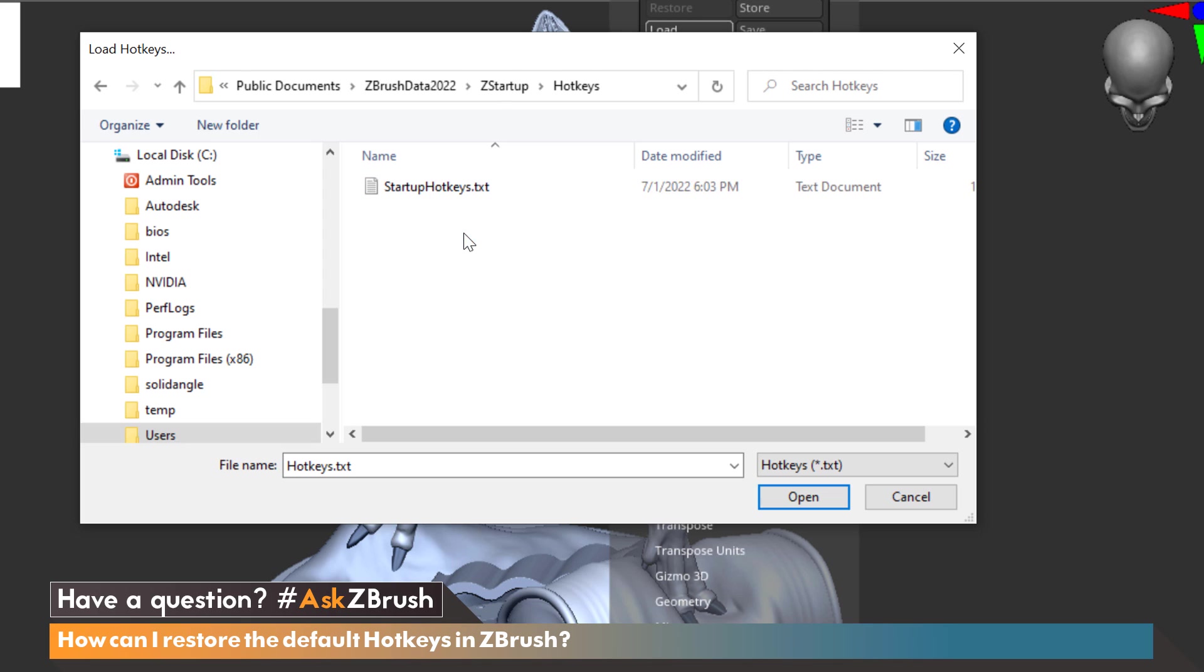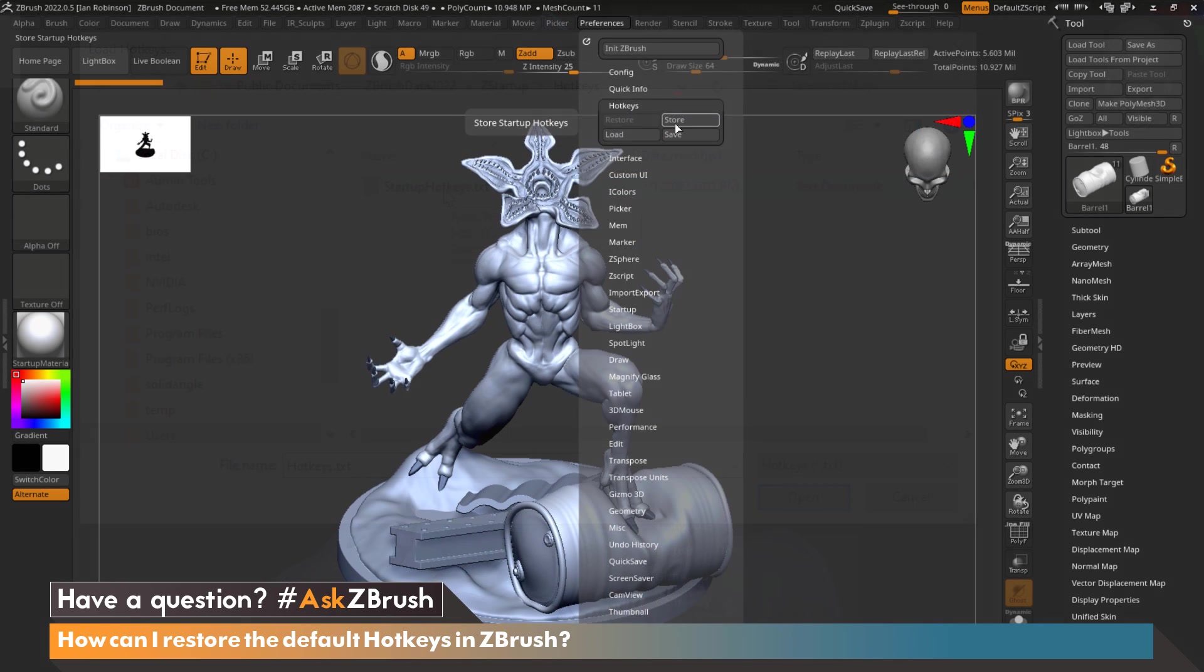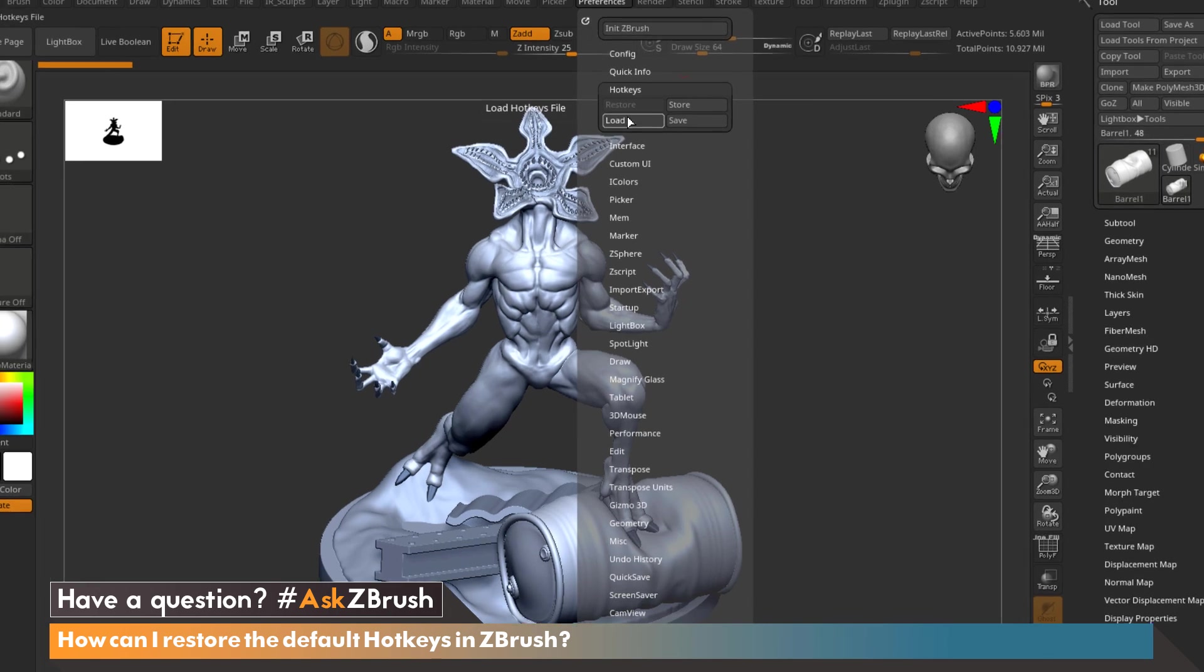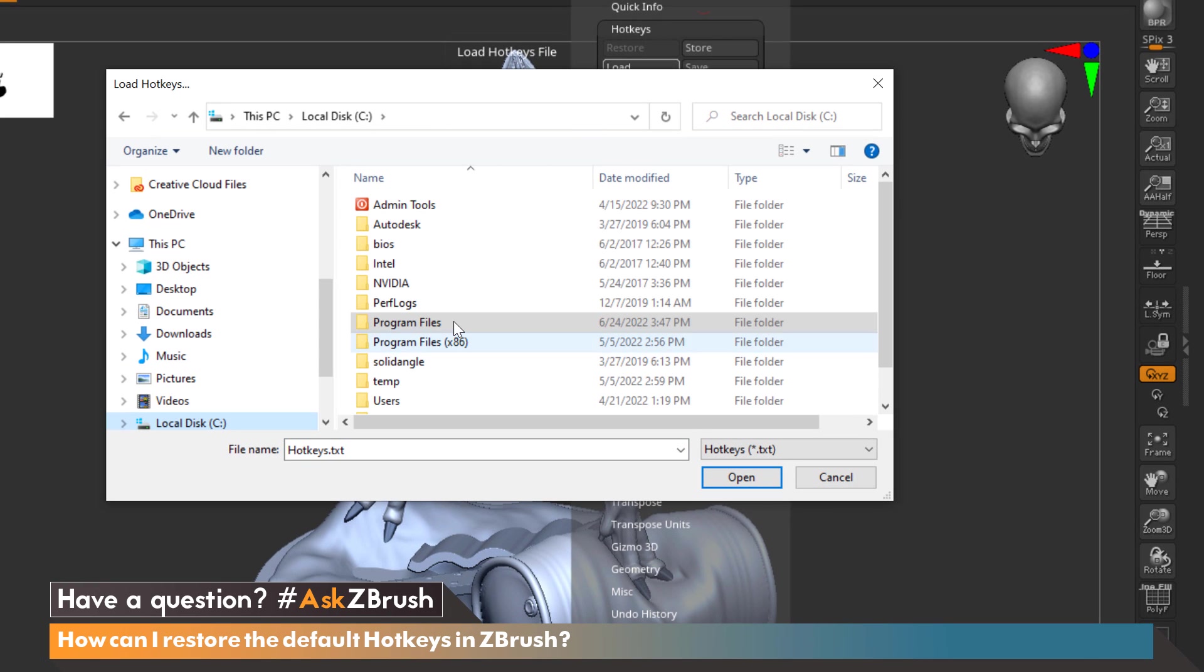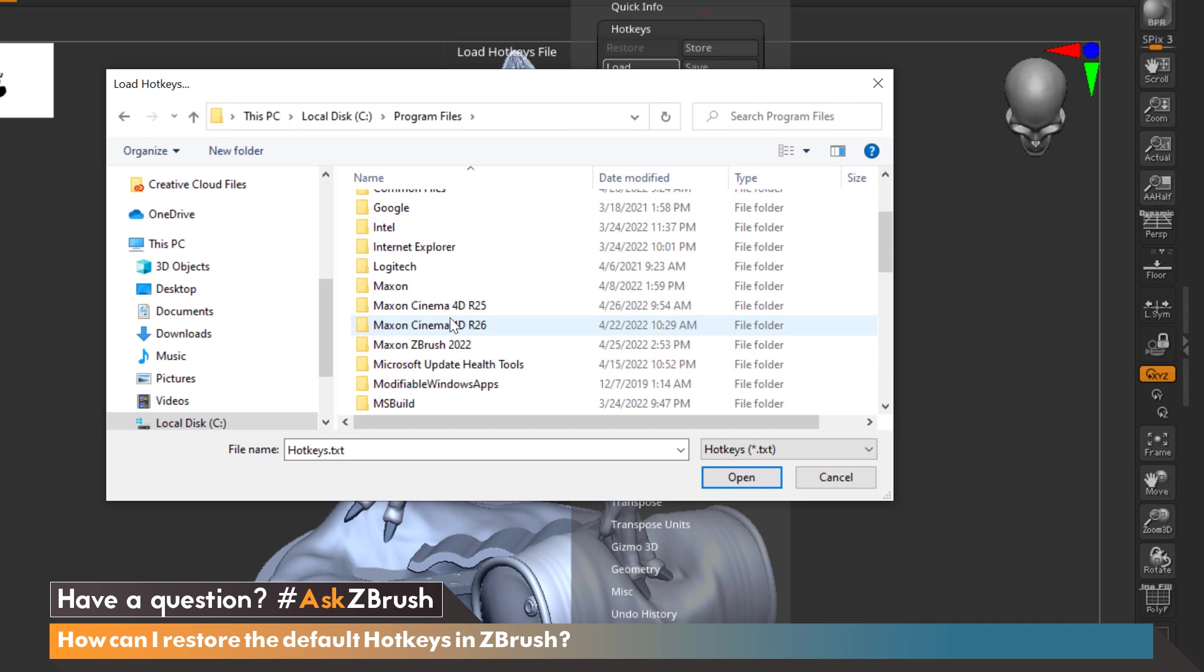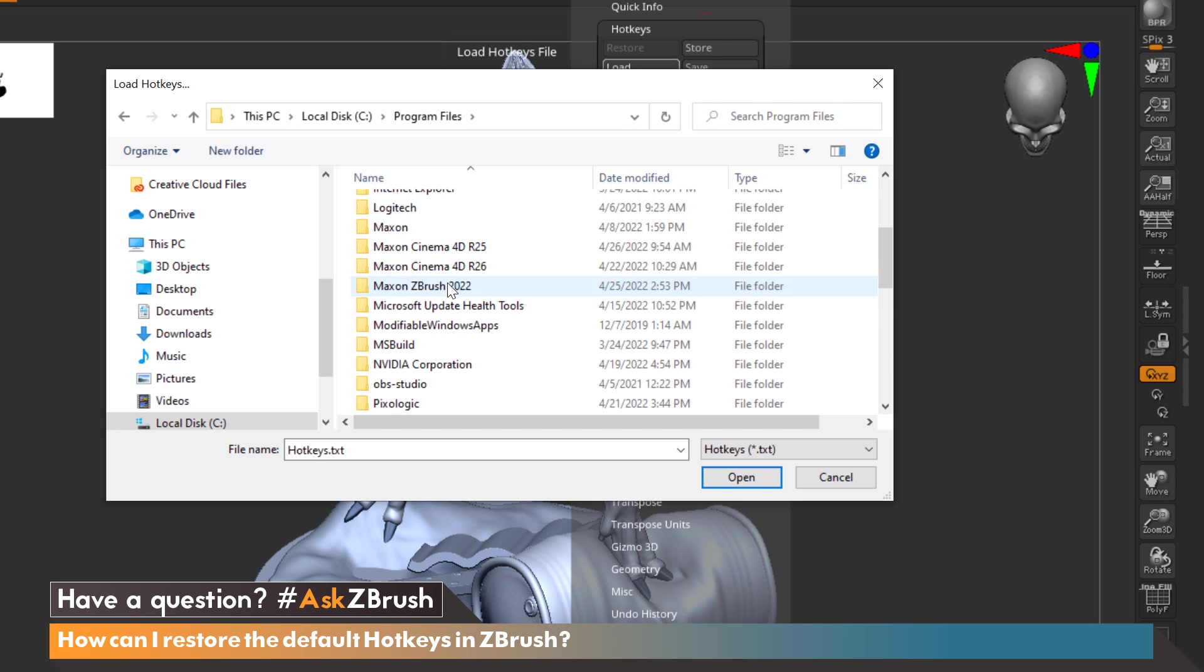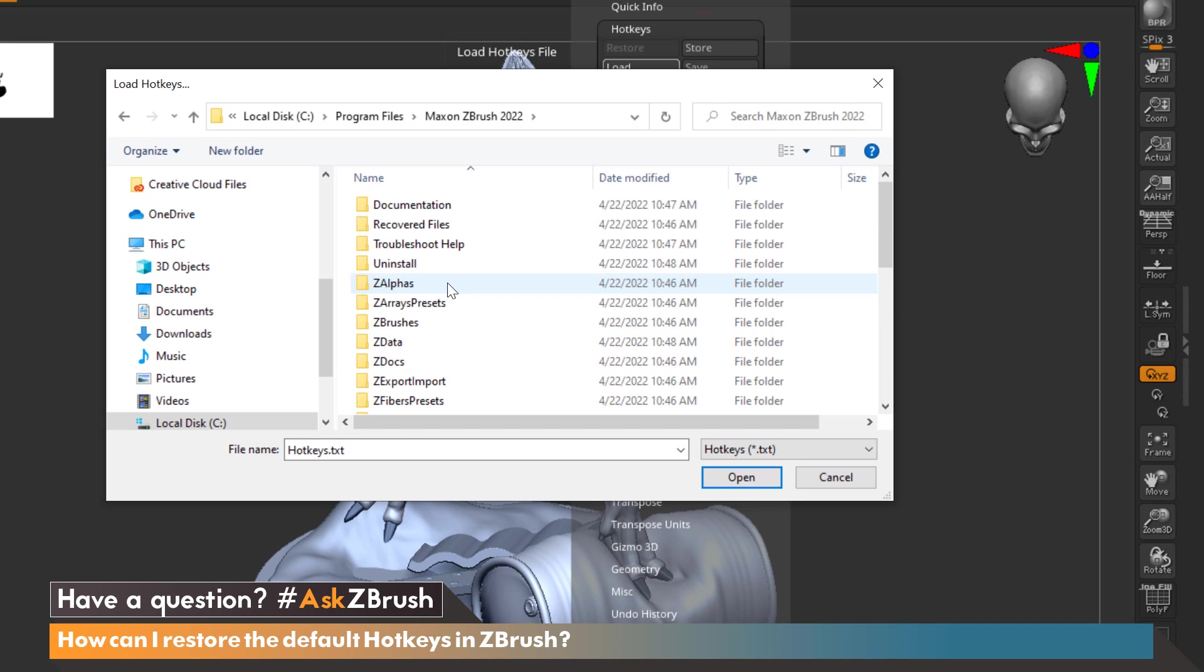So if you would like to get the original back then all we need to do is go to Load and let's actually go to our local disk file, Program Files, and we're going to scroll down to Maxon ZBrush 2022.